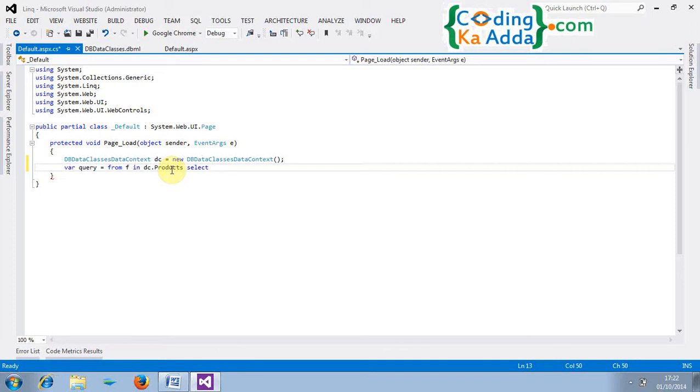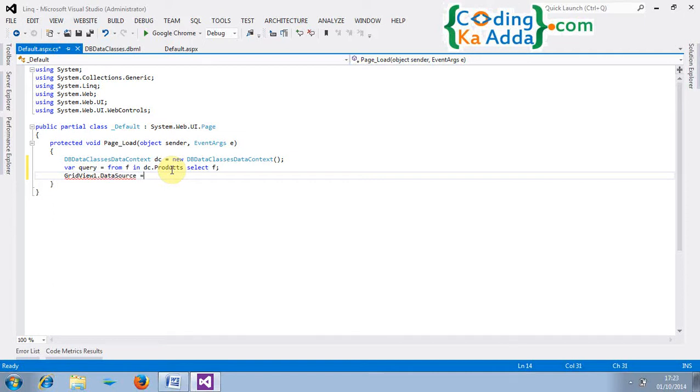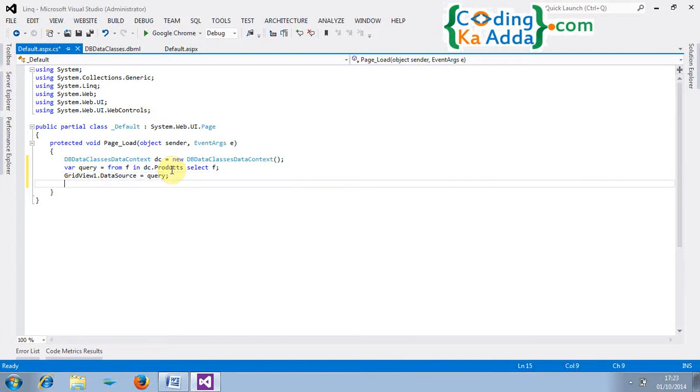And we have dragged a grid view control so type GridView.DataSource equals query. We are specifying data source query. So in query all the table records are stored and we need to bind it. This is similar to what we do with plain ADO.NET data settings in the table. GridView.DataBind function will bind all the data to the grid view. Click save and build it.